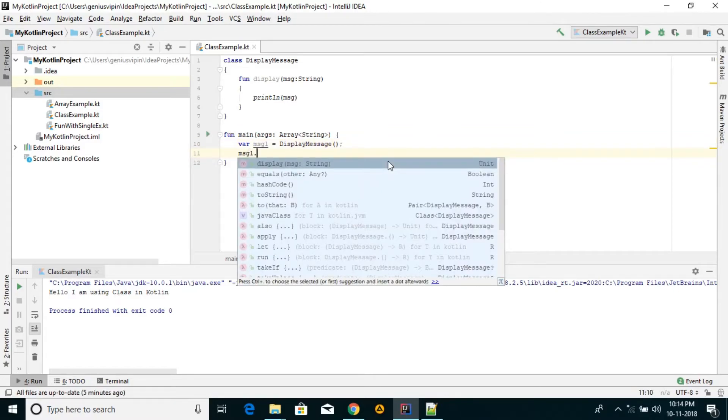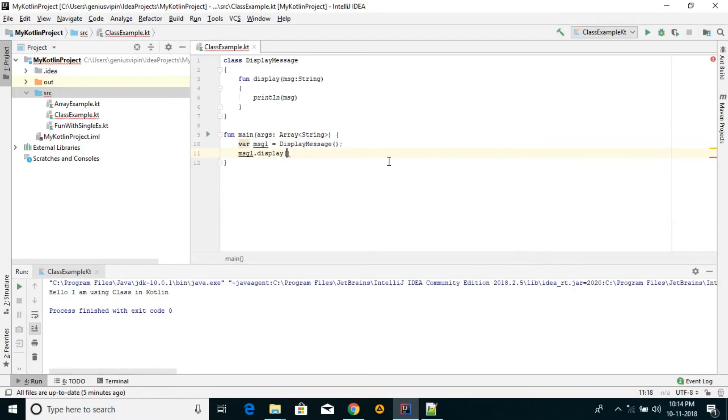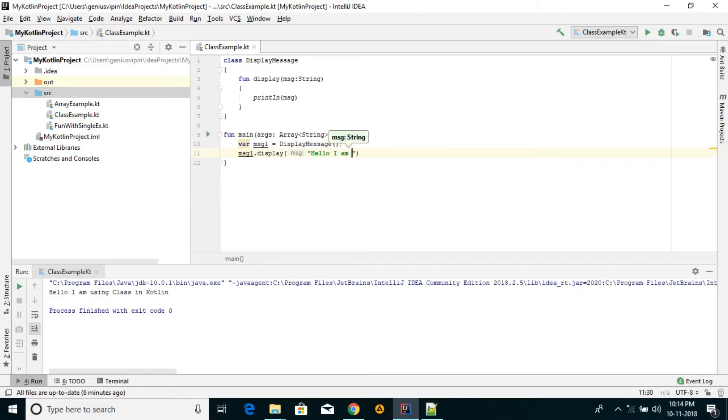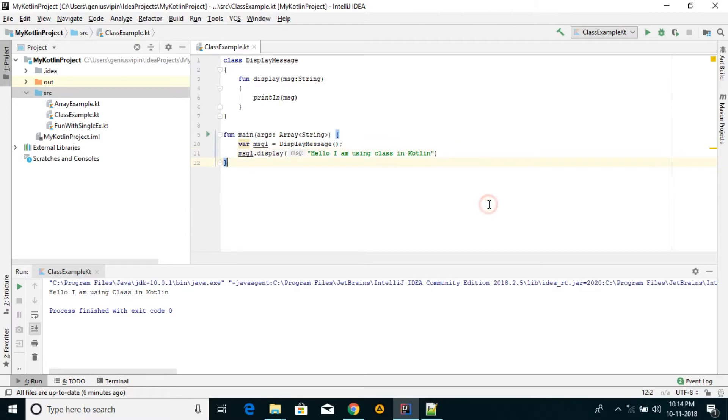We can display message 'Hello, I am using class in Kotlin' and then execute it.